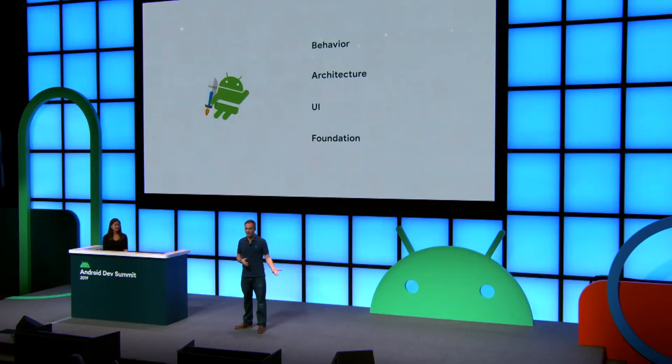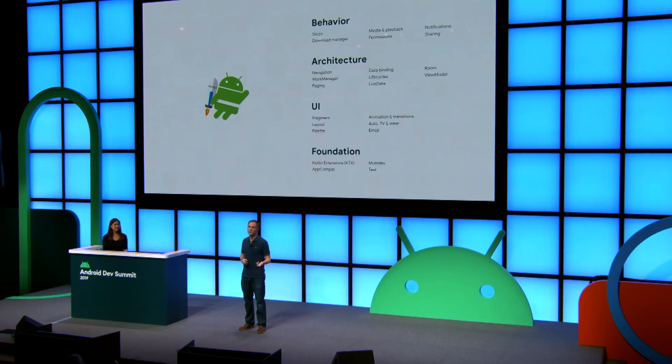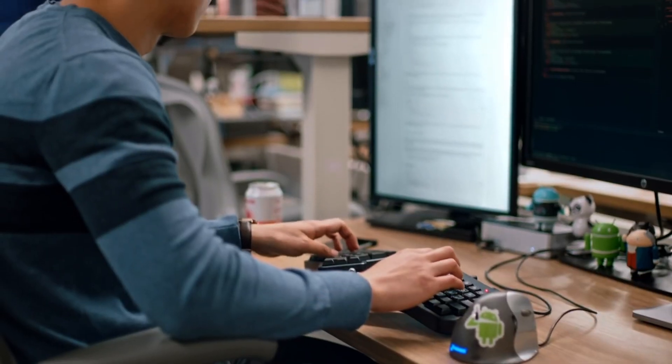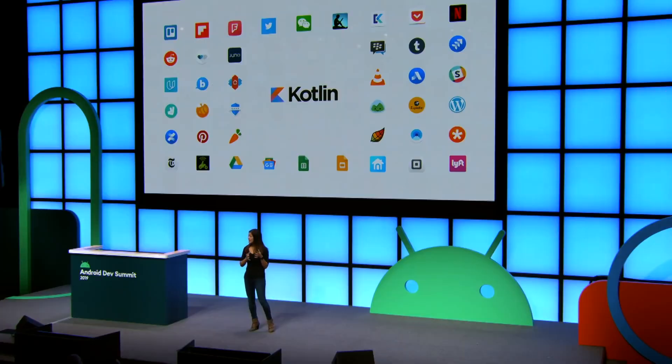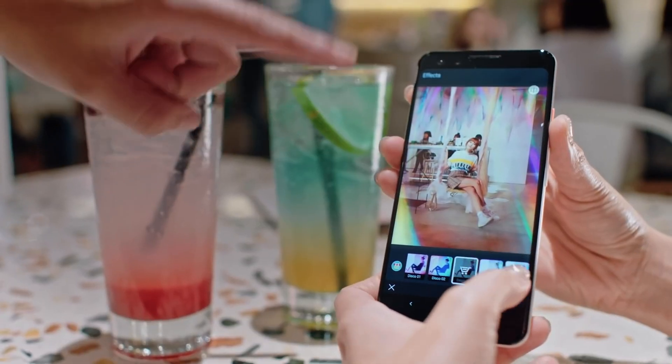Number four is one of my favorite topics: Jetpack. A suite of modern libraries, tools, and guidance to help you write high-quality apps easier. Jetpack has expanded significantly, offering over 70 different libraries, from architecture components to Kotlin extensions to CameraX and more. And many Jetpack APIs are production-ready, so start using them in your apps.